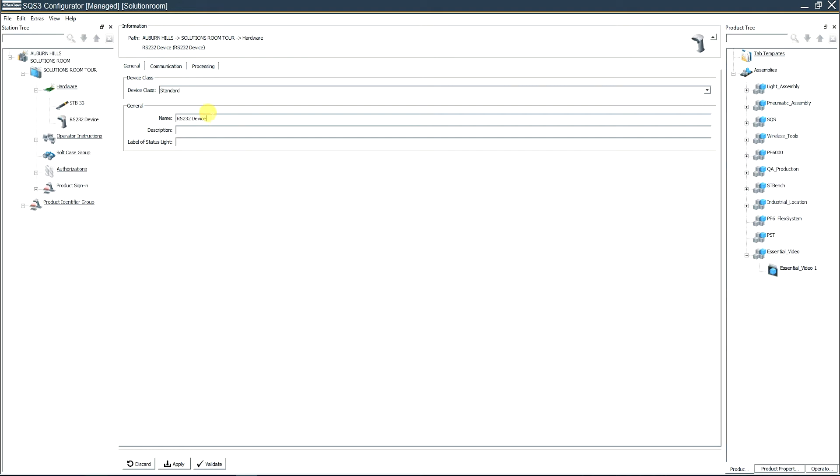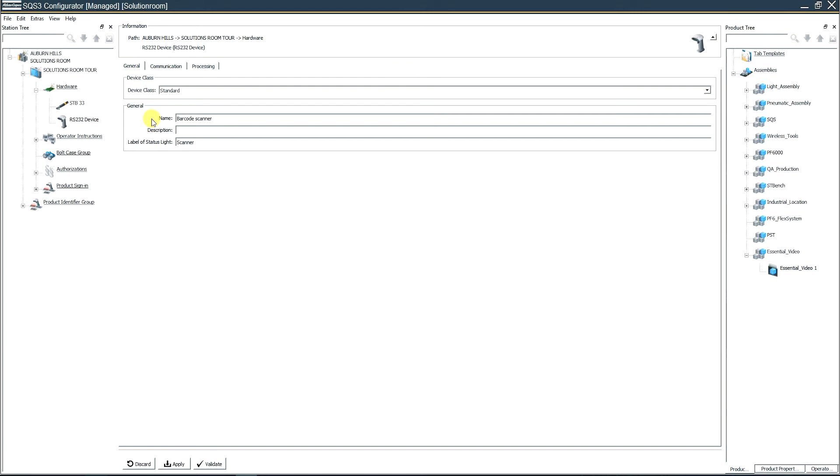We can change the name from RS-232 device to barcode scanner. The label of the status light, which is what will show up on the right side with the icons in the operator guidance screen, we'll just call it scanner here, remembering that there's only a seven character window there that we're allowed to add.